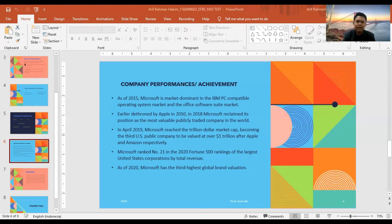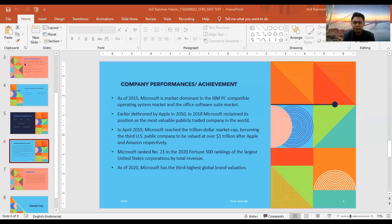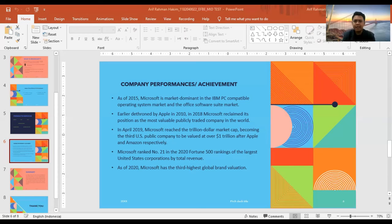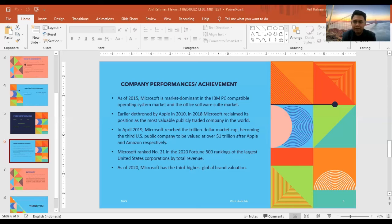And then, as of 2015, Microsoft was market dominant in the IBM PC-compatible operating system market and the office software suite market.